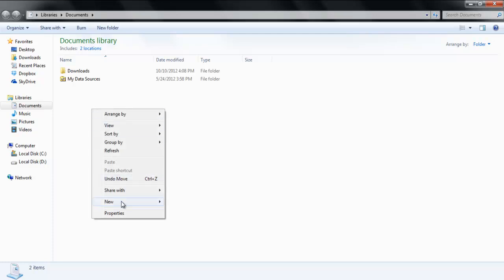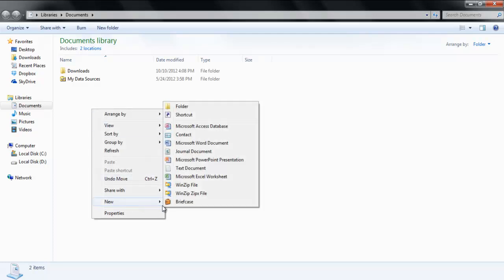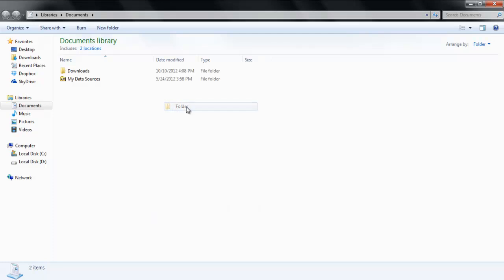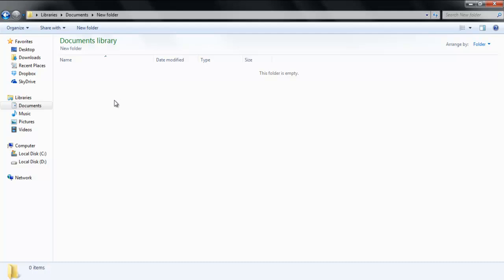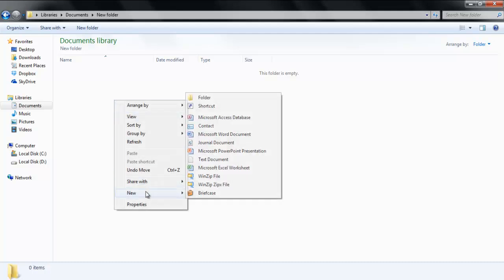First of all, create a new folder, and you can rename it whatever you want. Open the folder and create a text document.